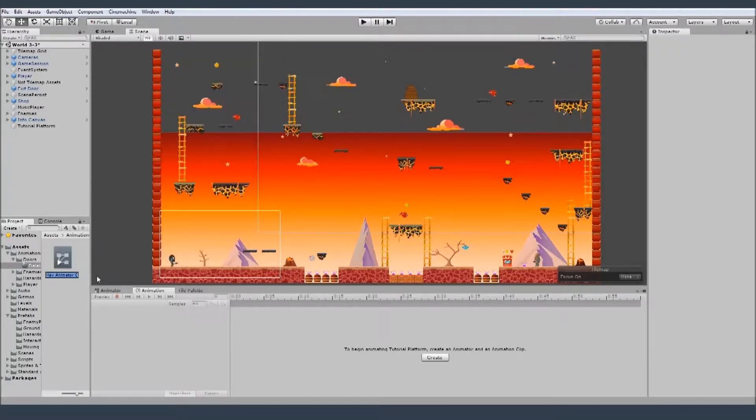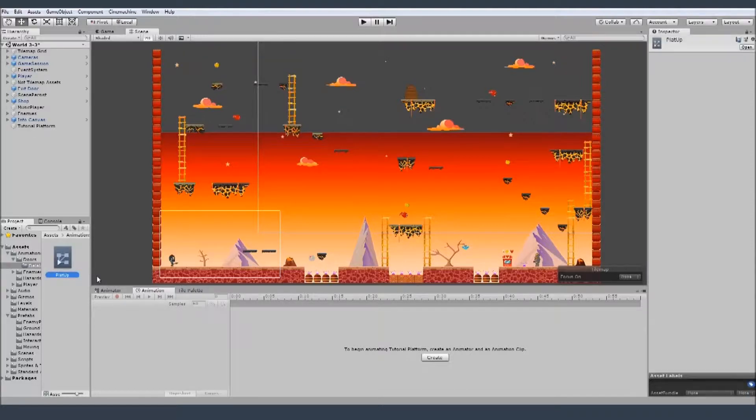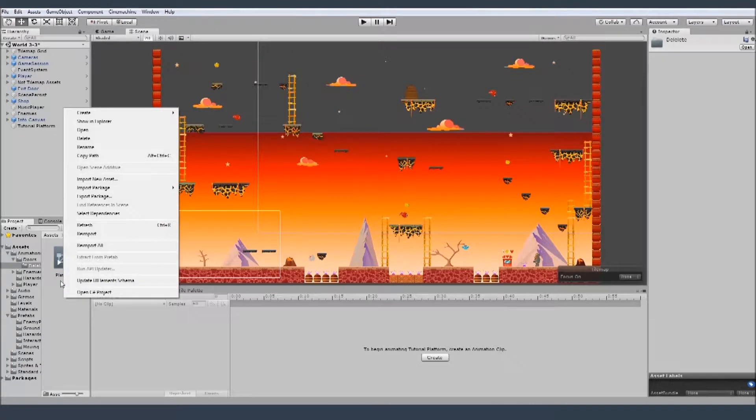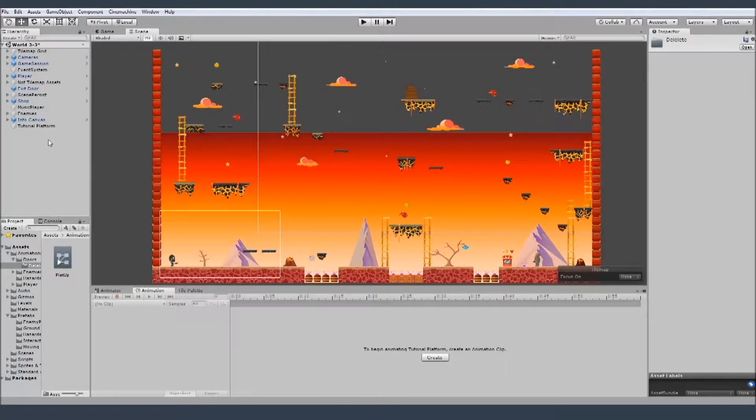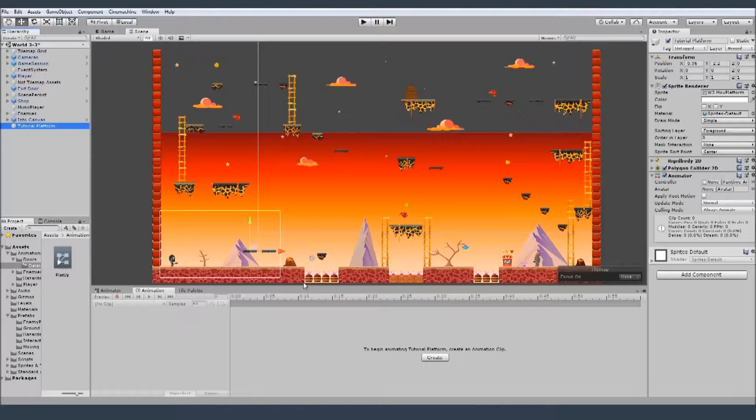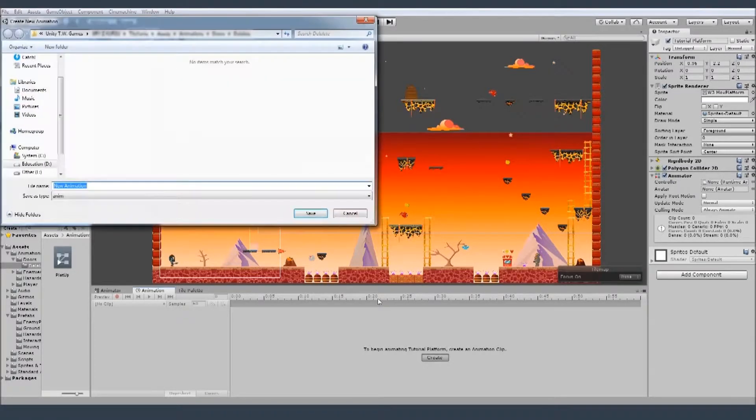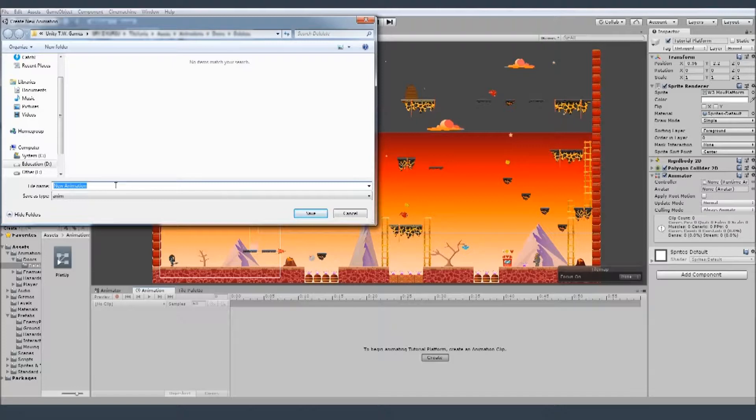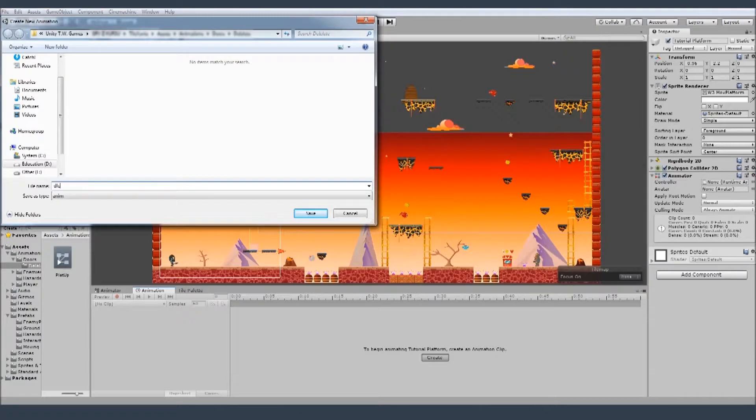Animation controller. Let's call it plot up and I need to create the animation. So let's go from here, select your object and create animation. Move to your location where you want that and call it how you want that. Because I will delete that, I'll just write delay.